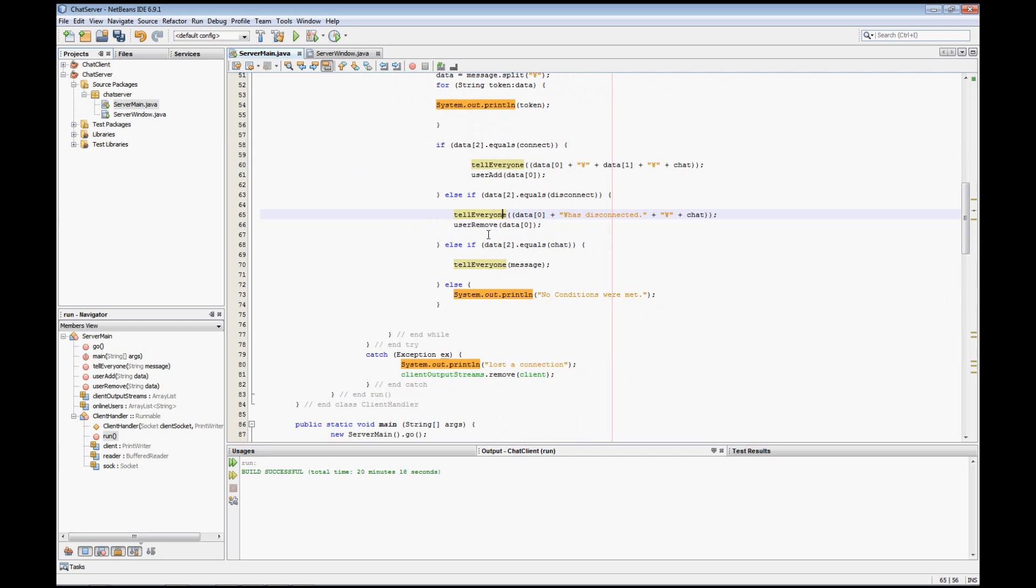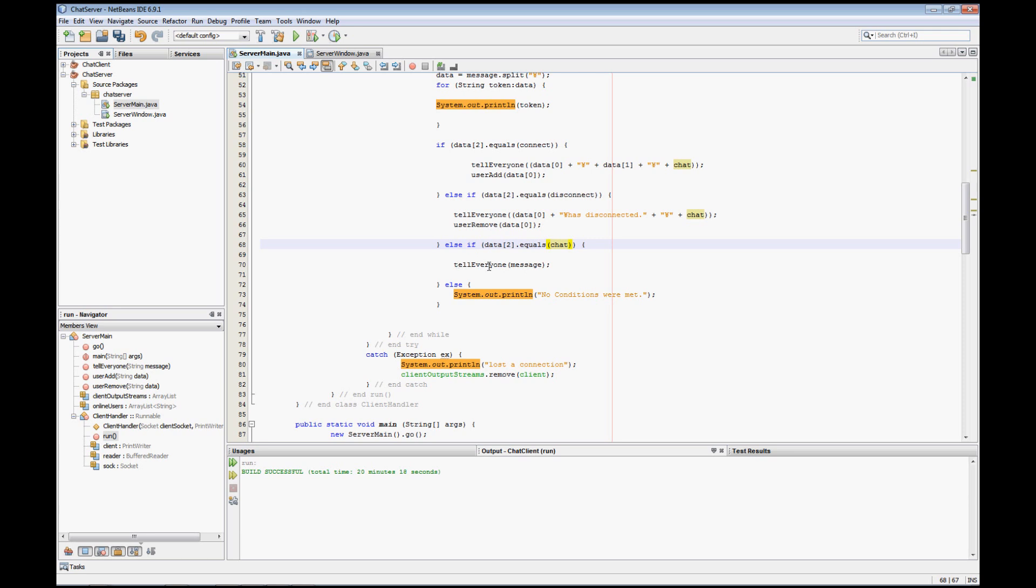Tell everyone removes the person's name, which is the first item that normally comes in the data. It's going to remove the person from our online users, and then it's going to go ahead and tell everyone that the person is no longer online. Then we have chat data, which of course we pretty much just simply rebroadcast the message out to everyone. Really simple. Now of course we have our catch here, which is that if all this fails, then we're going to say no conditions were met.